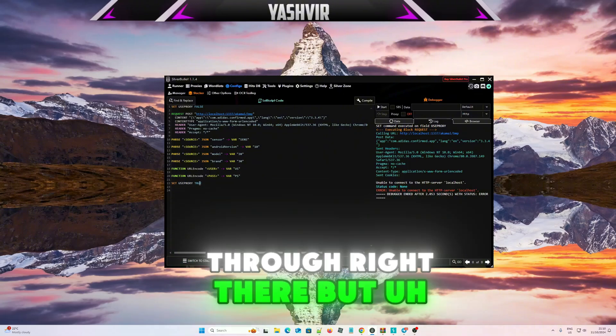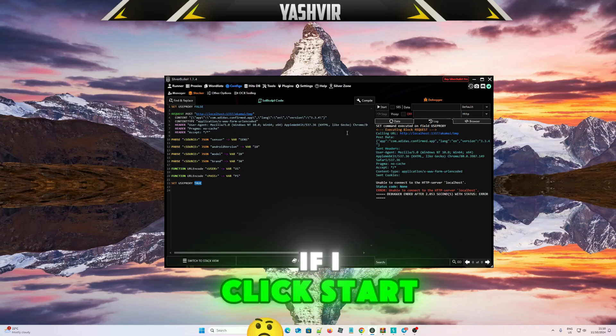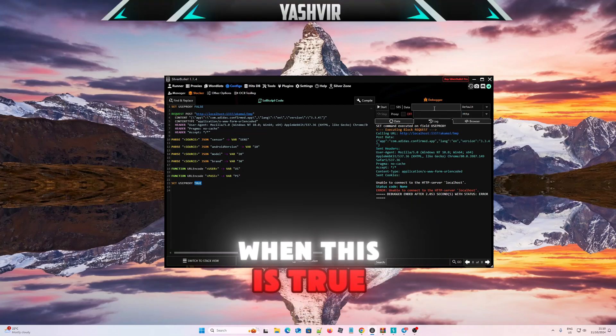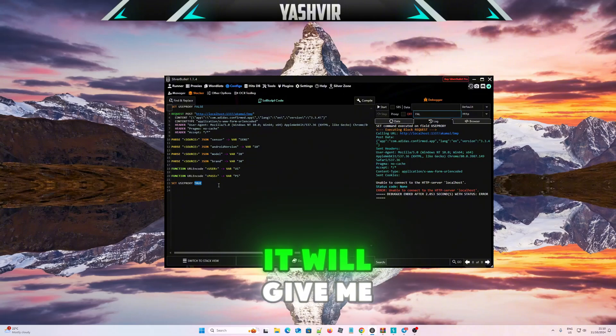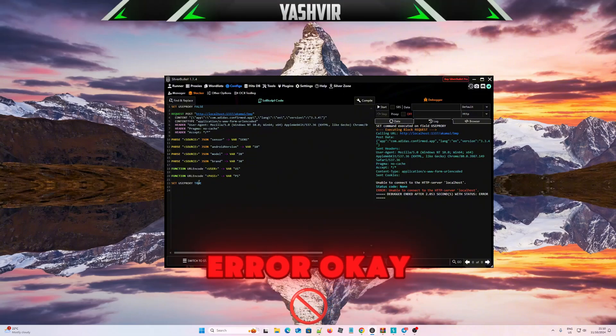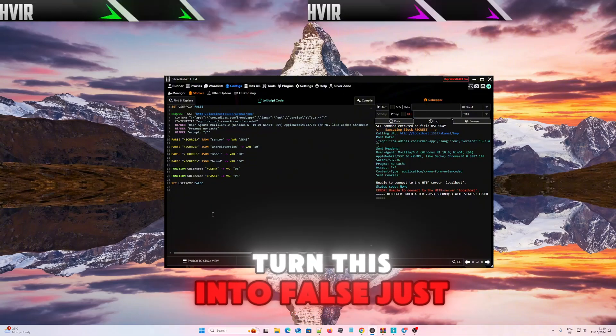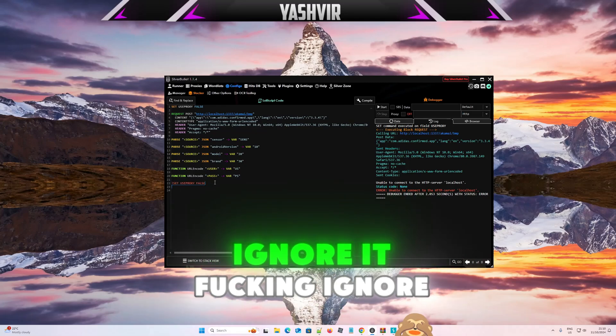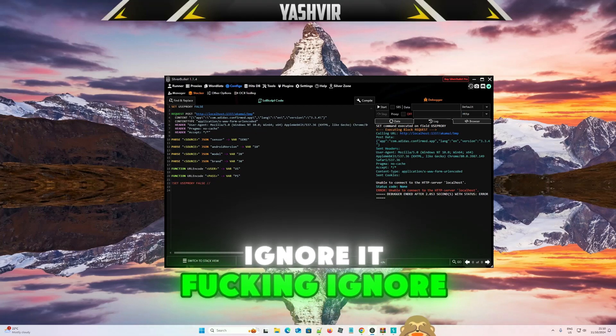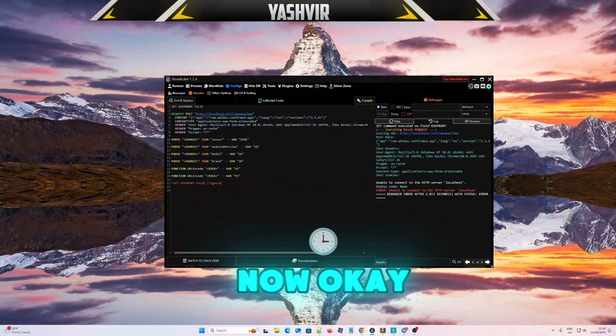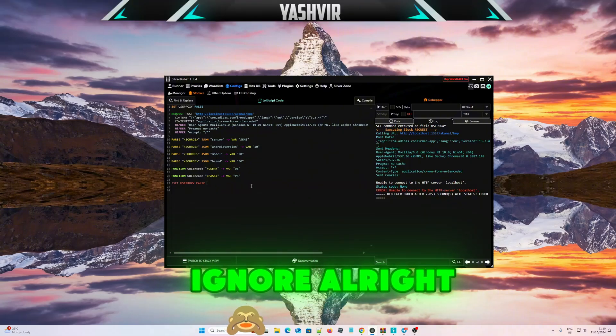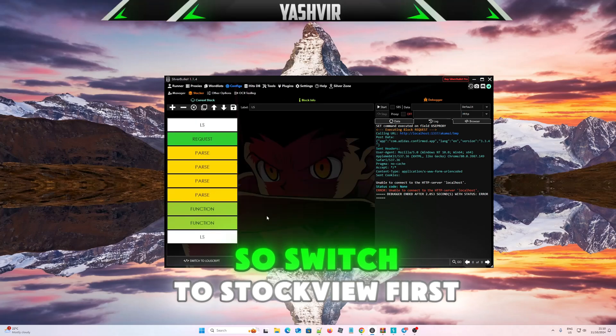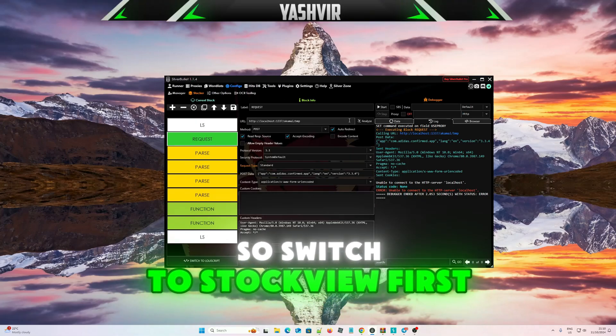If I click start when this is true and I don't use proxies, it will give me an error. So you need to turn this into false just for now. Just ignore this for now, just ignore it. All right, so switch to stack view first.